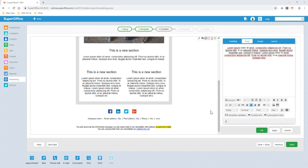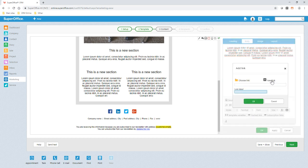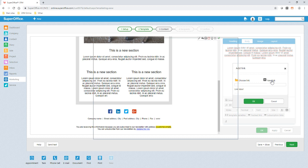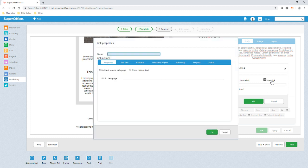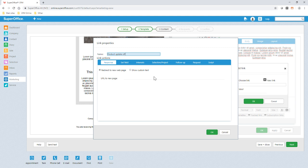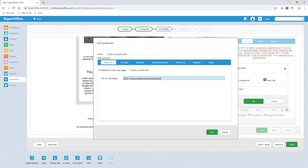To make the process of calling those that have interacted with the mailing more efficient we can use track links and link actions. Here I will create a new link to take the recipient to our product page and actions will be performed as a result of them clicking on the link. I will give this link a name so we know what this link relates to. When the recipient clicks the link I'll redirect them to our product web page. In order for our sales team to be able to deal with these hot opportunities as quickly as possible I can create additional link actions.